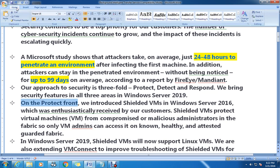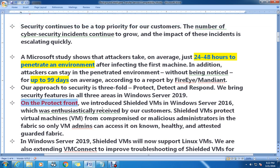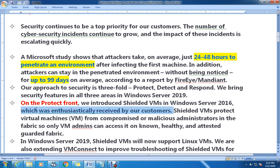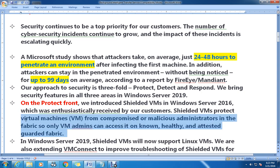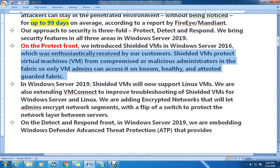On the Protect front, they introduced Shielded VMs in Windows Server 2016, which was enthusiastically received by customers. Shielded VMs protect virtual machines from compromised or malicious administrators in the fabric — only the VM admin can access them on known healthy and attested guarded fabrics. This was already available in Windows Server 2016.